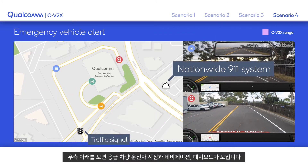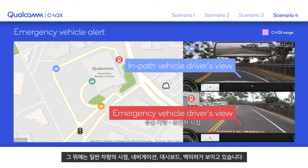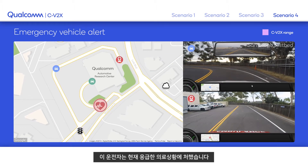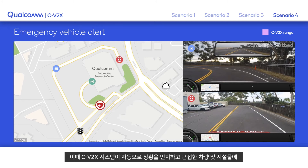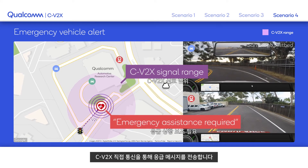The right portion of the screen shows the emergency responder's point of view with its navigation system and notification dashboard. Also visible is the point of view of the in-path vehicle including their navigation system, notification dashboard, and rear view mirror. This is a driver having a medical emergency — the person has slammed on the brakes and suddenly pulled over. The C-V2X system automatically detects the emergency and starts broadcasting a distressed message via C-V2X direct communication link to all vehicles and infrastructure in its proximity.